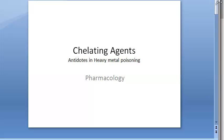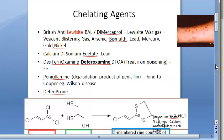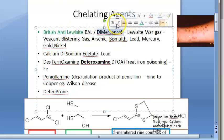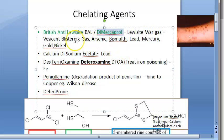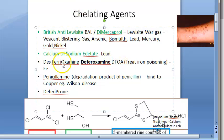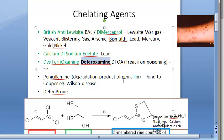Let us take a recap of what we have seen so far. Chelating agents are antidotes in heavy metal poisoning. The important chelating agents are British anti-lewisite, also called dimercaprol, used to treat lewisite poisoning - a war gas - as well as arsenic, bismuth, lead, mercury, gold, and nickel poisoning. Calcium disodium edetate treats lead poisoning. Desferioxamine, also called deferoxamine or DFOA, treats iron poisoning.